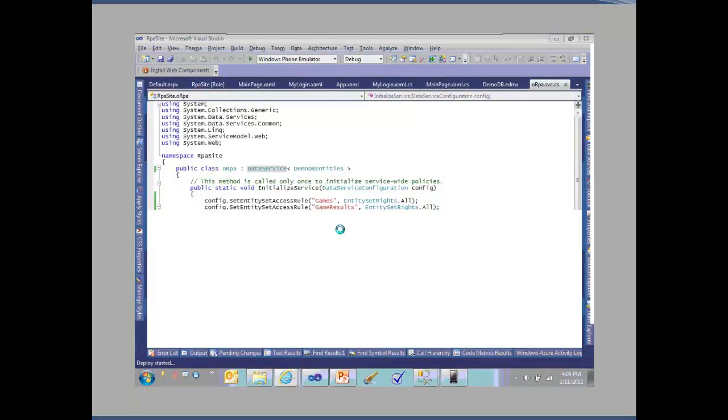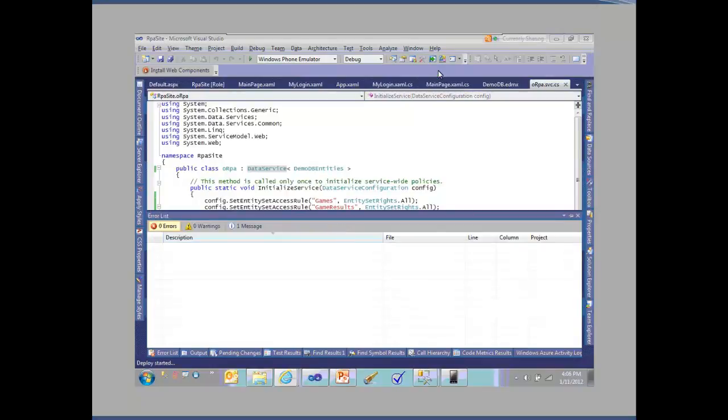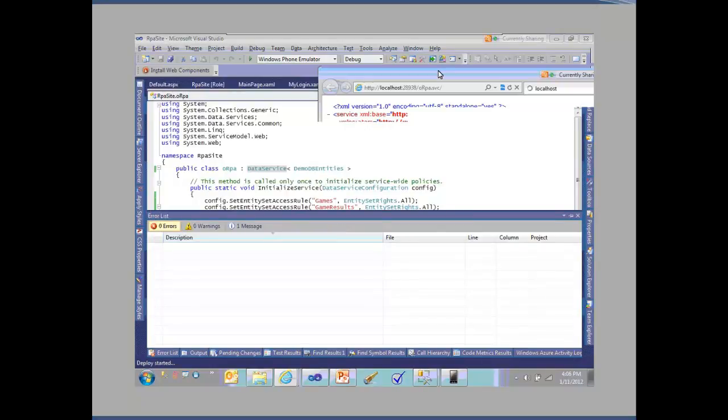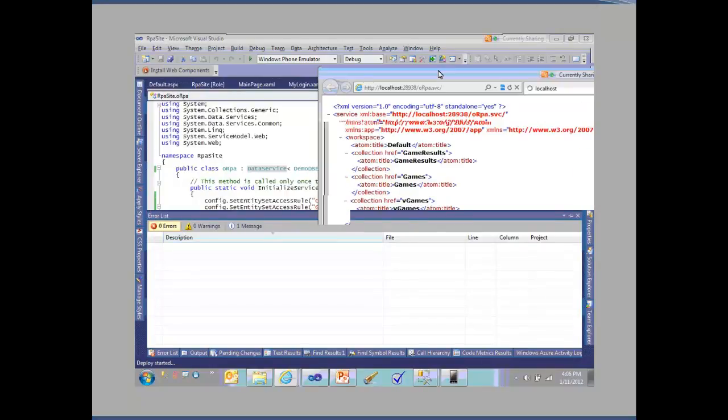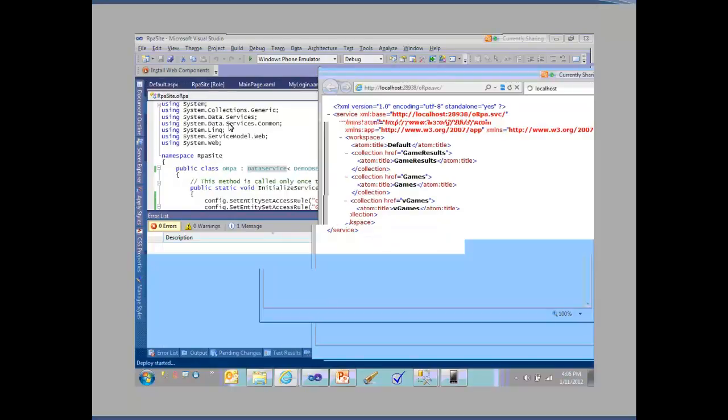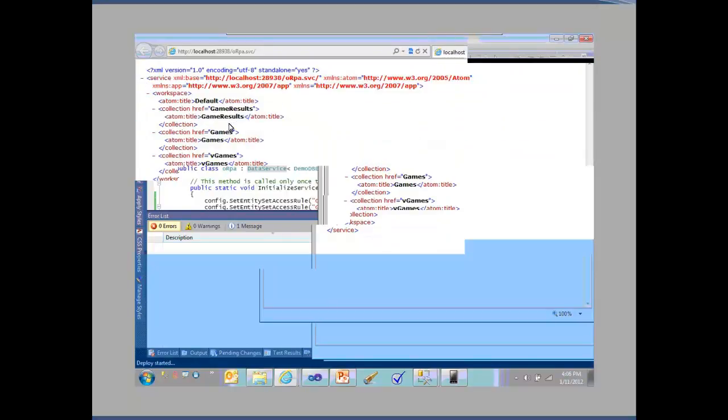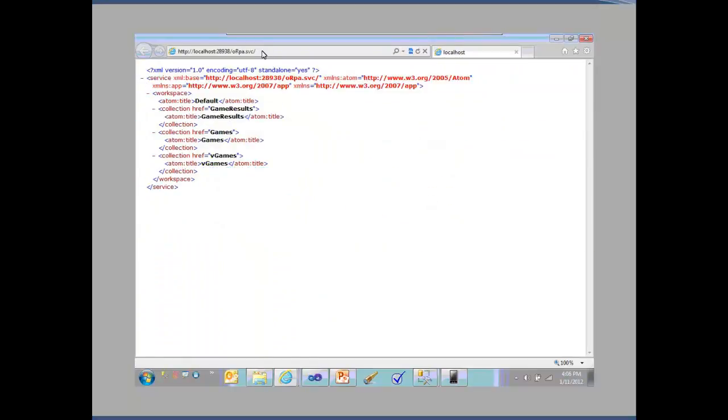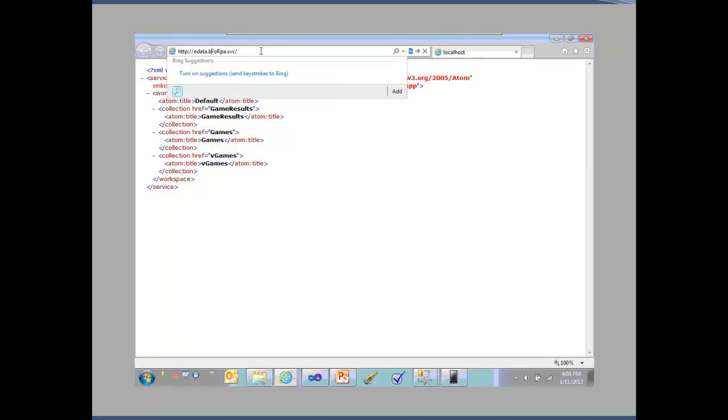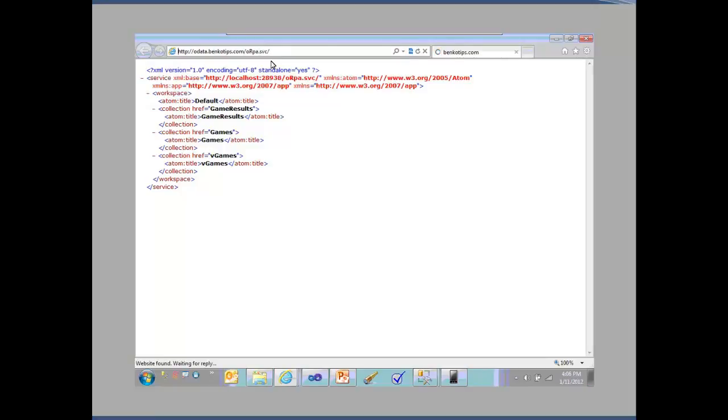If I take this over here, you'll see that I've got my game results, games, and V games. Now I've already deployed one of these out. I've actually put it out here to OData.BankoTips.com and deployed this out into the cloud. This should have the exact same interface except that, in this case, I actually have data.